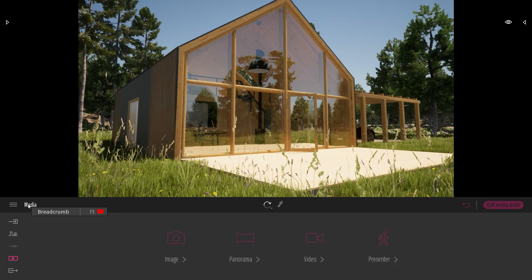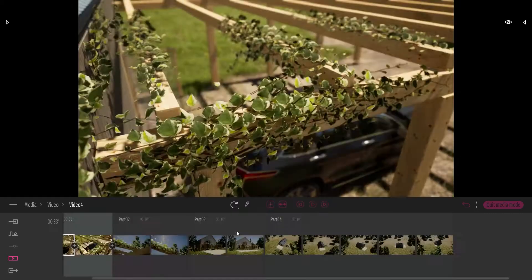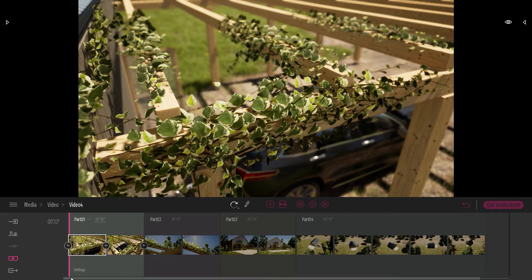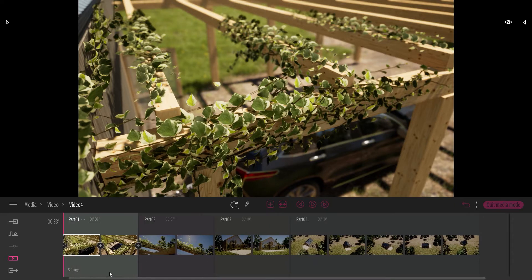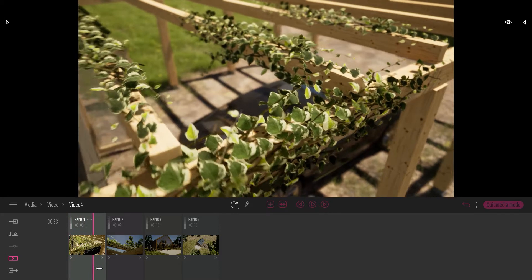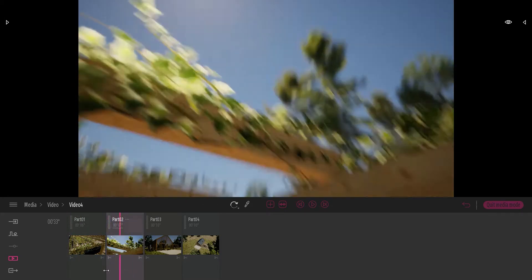Here I am in the MediaDoc video. Here I've created a video that contains multiple parts. If I want to visualize a bit easier all my parts, I can collapse all of them like that. So as you can see here, I have four different parts.